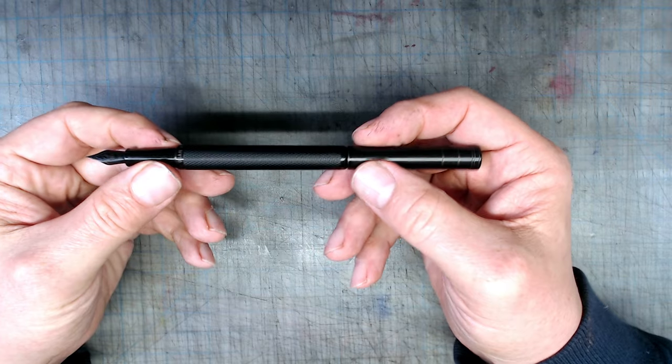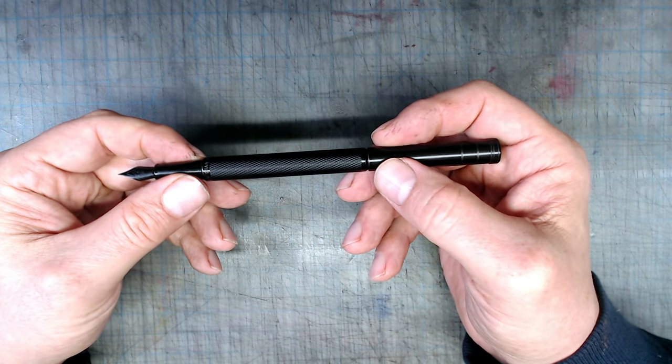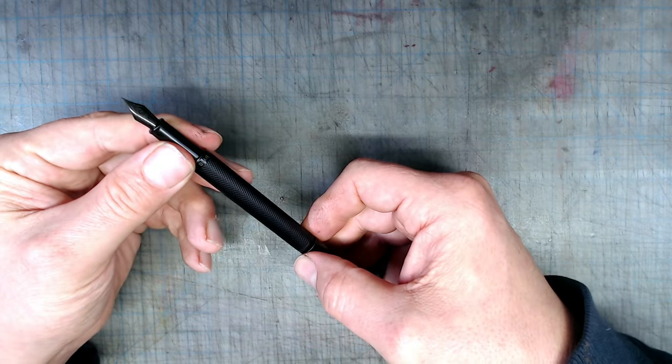Okay, now that we've covered the pros and cons of the pen body, let's get down to the most important aspect, nib performance.